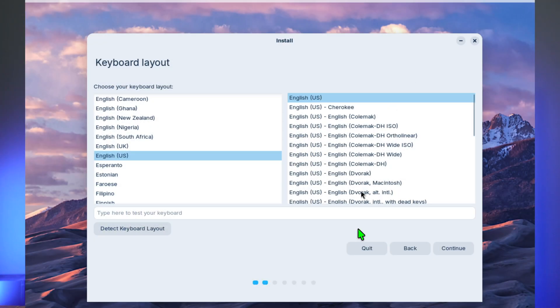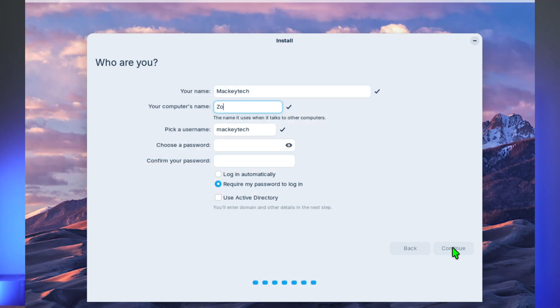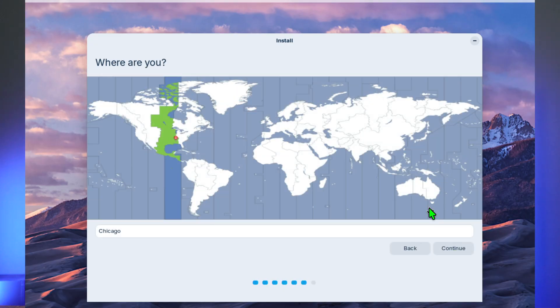If you do have a trusted safe environment for the full installation of Zorin 18 beta, it's similar to previous versions as well as most Linux distros, where you would first select your keyboard layout, set up a user account, and select your location.